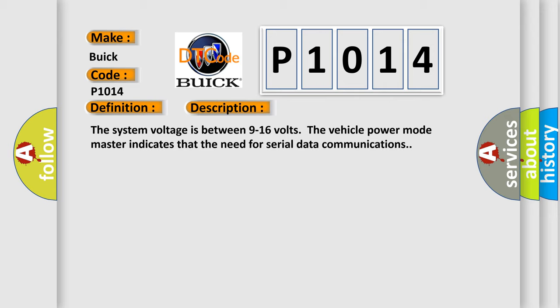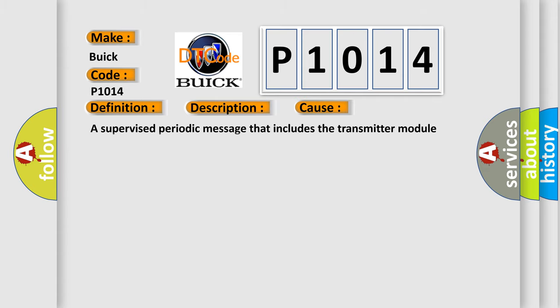The system voltage is between 9 to 16 volts. The vehicle power mode master indicates that the need for serial data communications. This diagnostic error occurs most often in these cases: A supervised periodic message that includes the transmitter module availability has not been received.